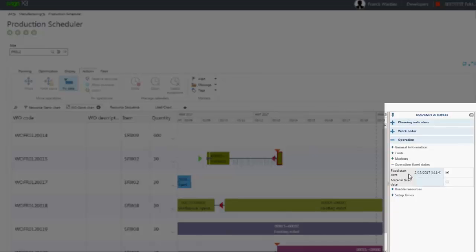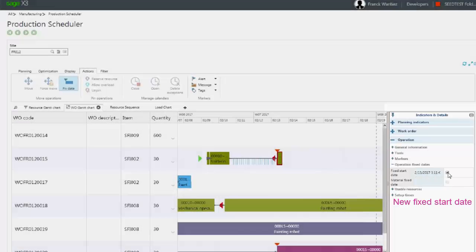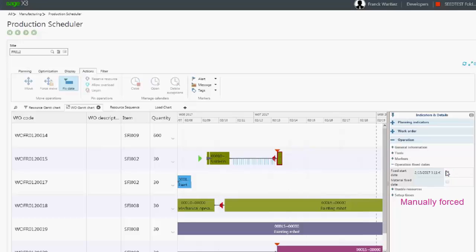In the panel, you can see the new fixed start date and time, and that the tick box indicating the new date has been manually forced and not the result of automatic scheduling.